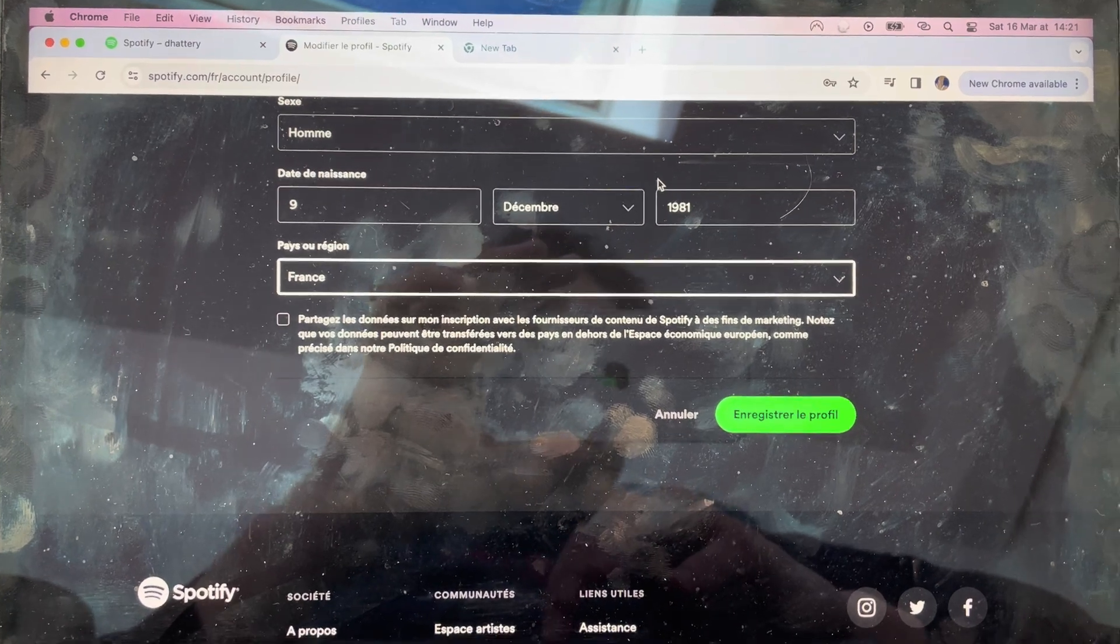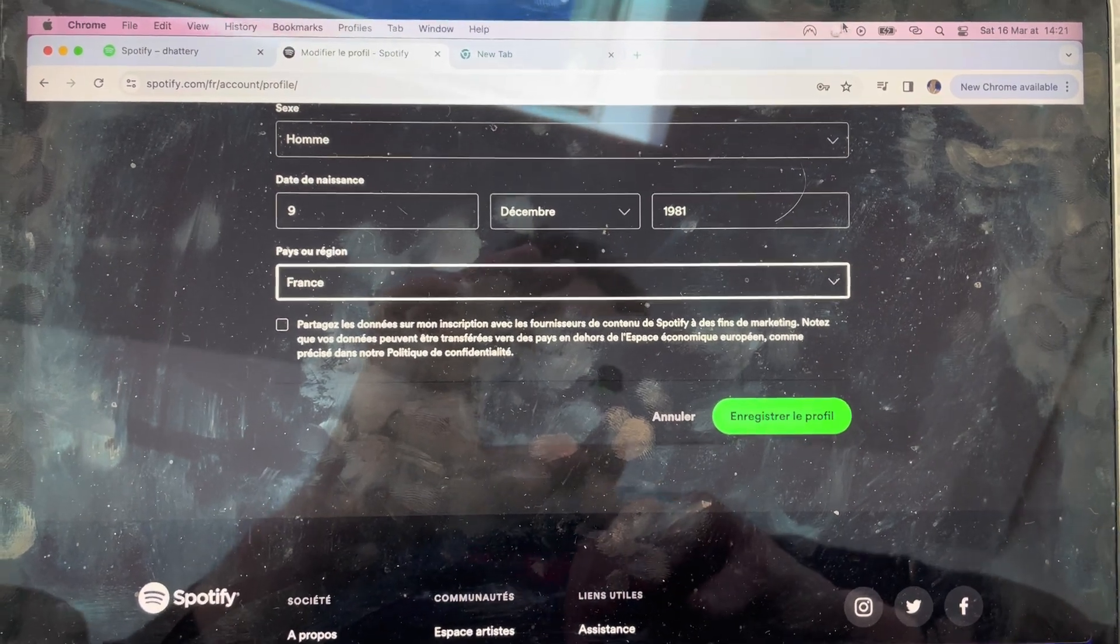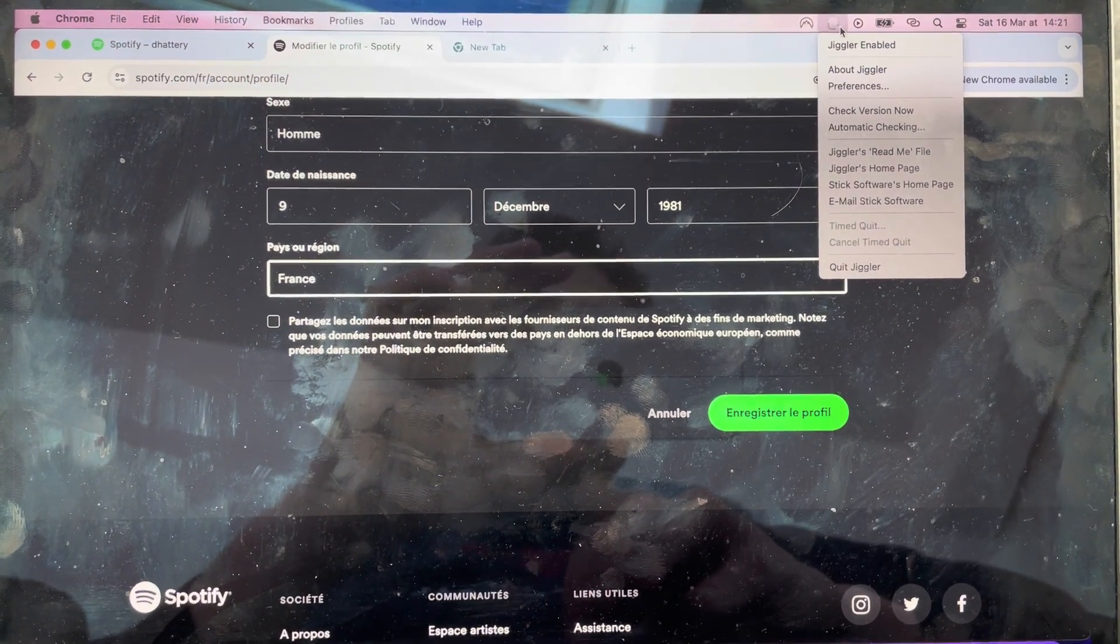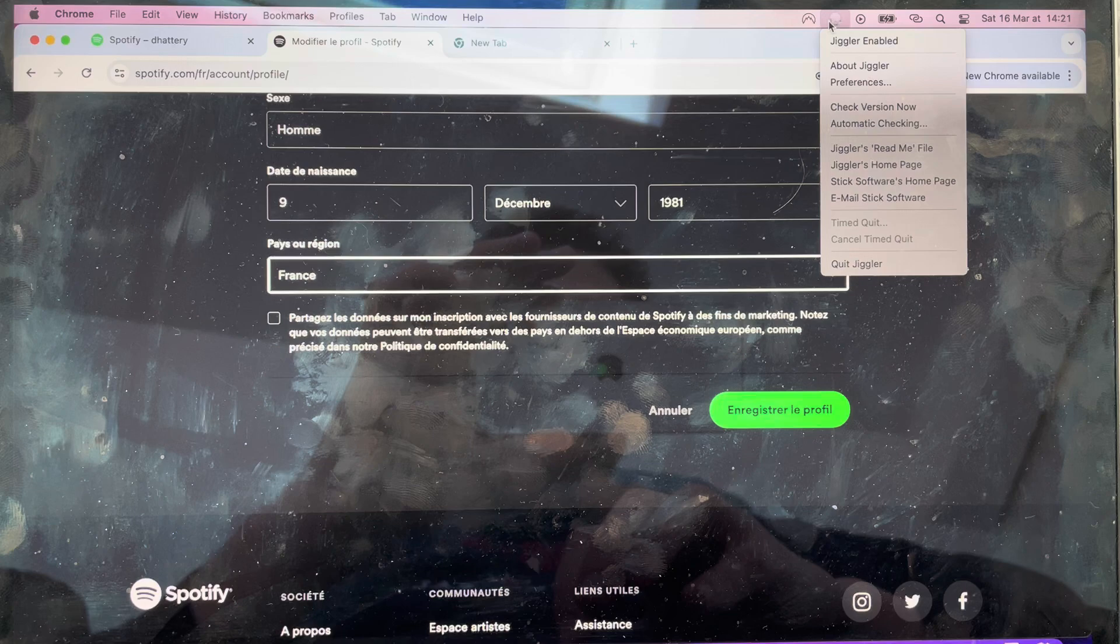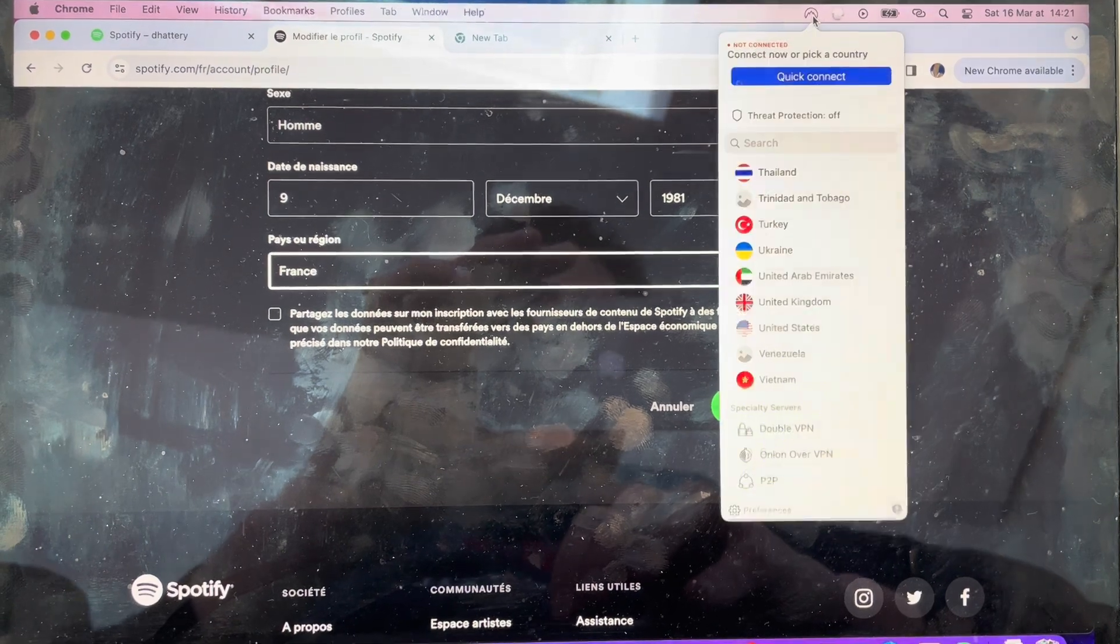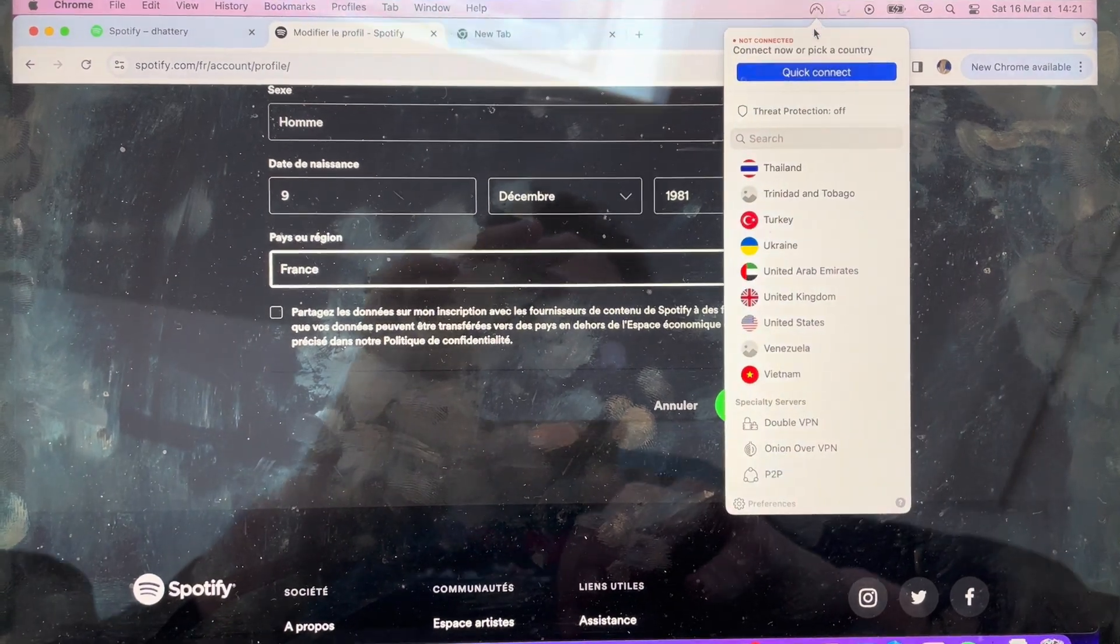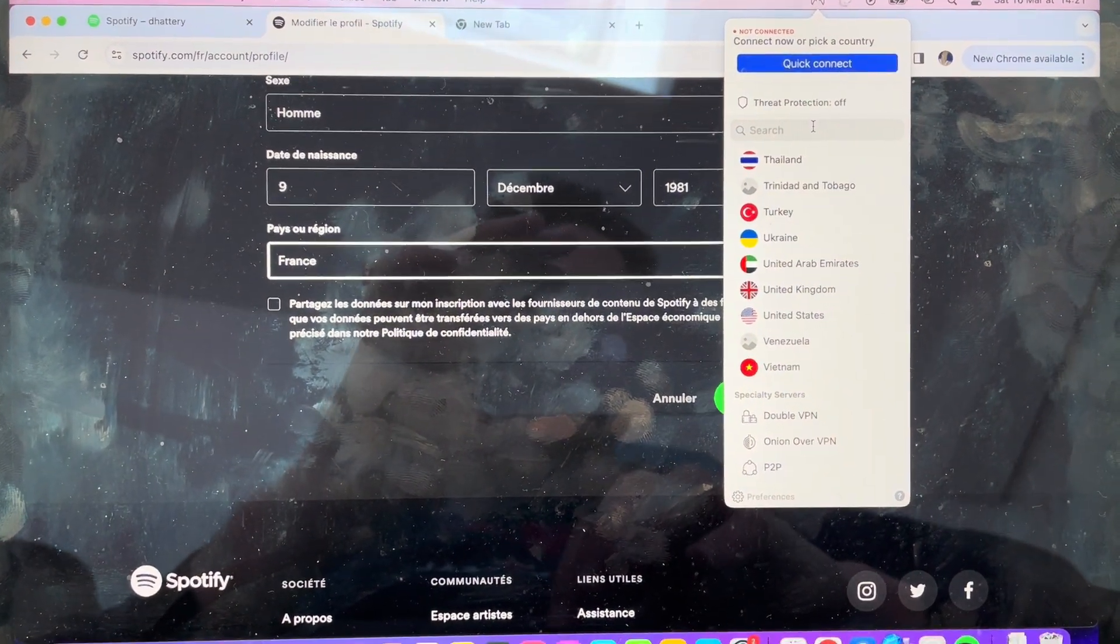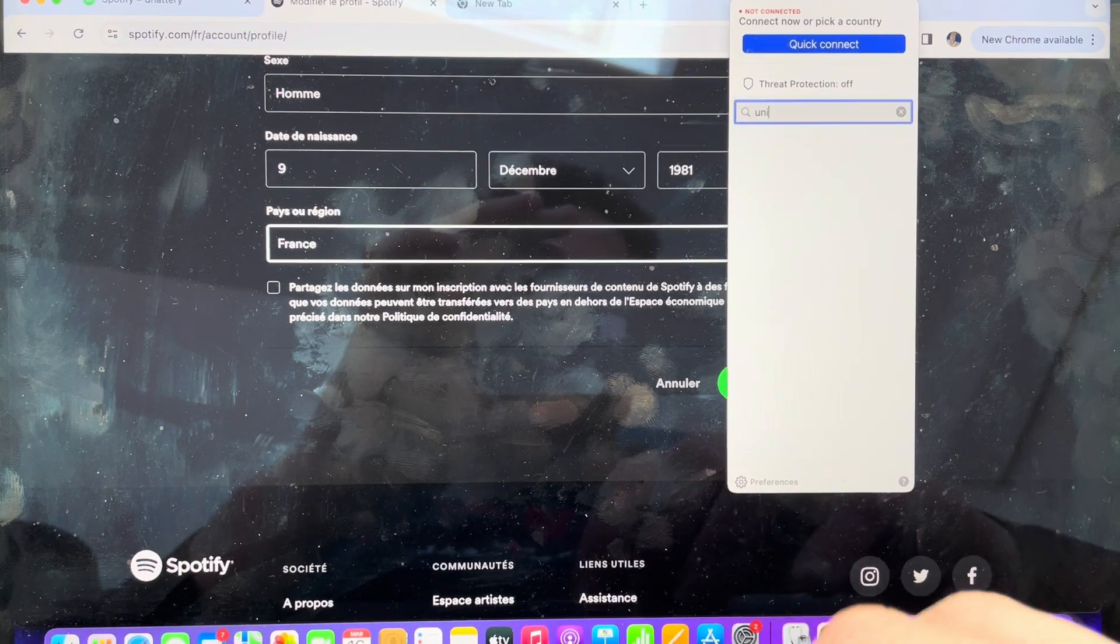So what you're going to need is a VPN. If you get on a VPN, then you can connect - I'll connect to the United States.